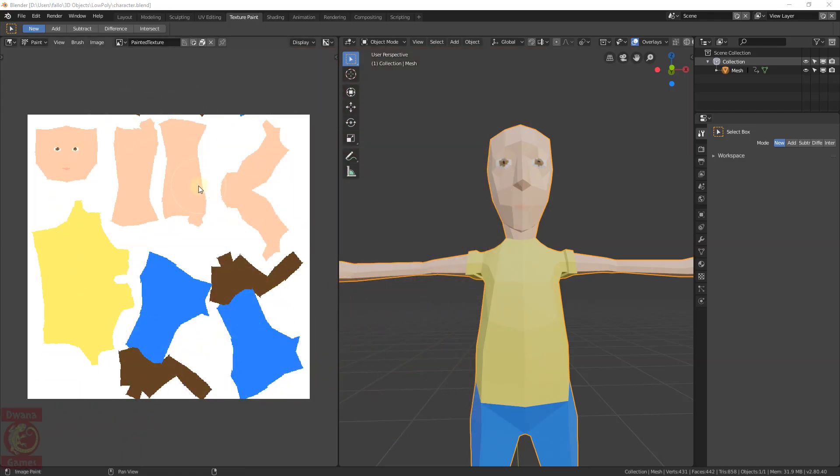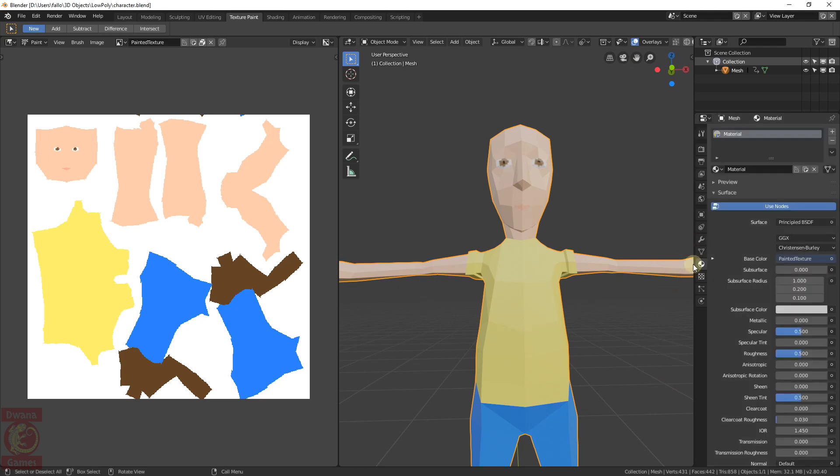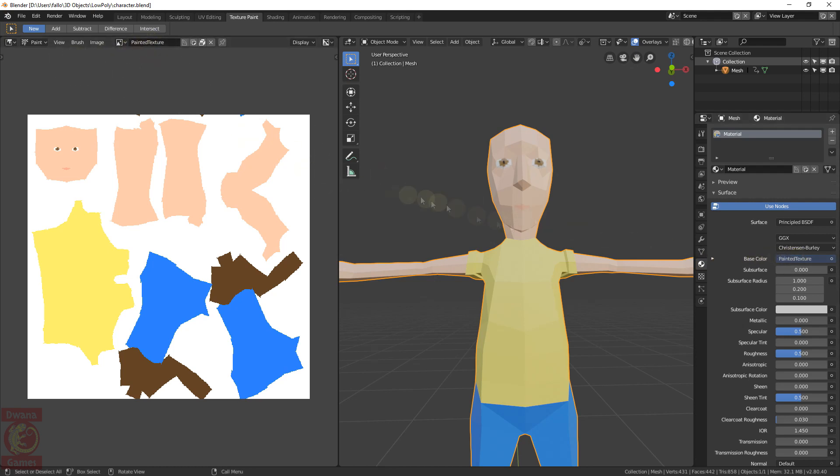We know that this texture that we have painted is being applied to the model, but how does Blender know exactly which texture to use? This is established in the material of the model, which can be found in the material tab of the properties area. As we see, there is a material called Material that has a bunch of parameters, but the one we have to pay attention to now is the base color, whose value is a reference to the texture we had painted, that is, painted texture.